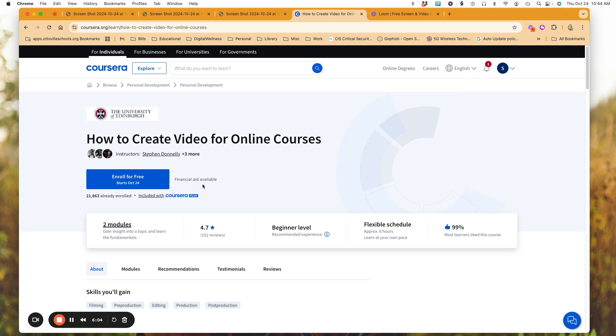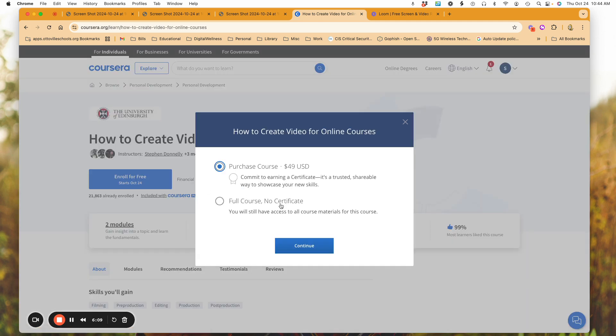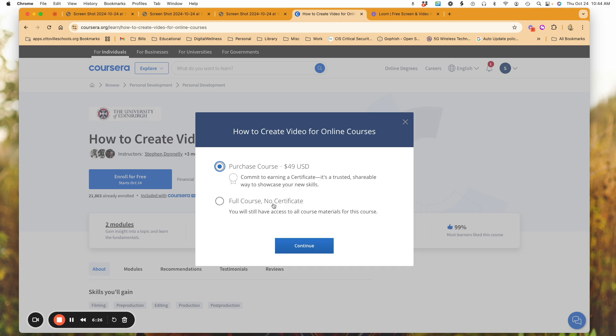So it's enroll for free and I'll just go ahead and click here. But notice what happens. I can purchase the course for $49 or I can just take the full course and receive no certificate. So you have access to all the course materials. You learn as you're going through the course. You're just simply not going to have the certificate.